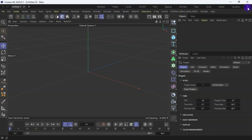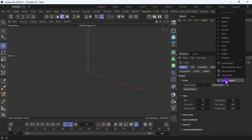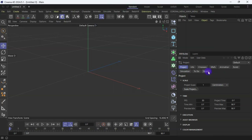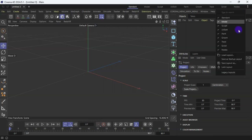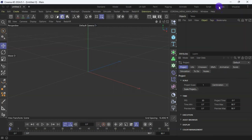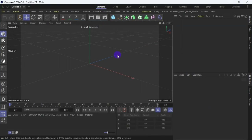Let me undo that again — I uncheck the layout and look at this: Standard is selected. But when I check on this layout, none is selected. So if I decide to select Standard, for example...